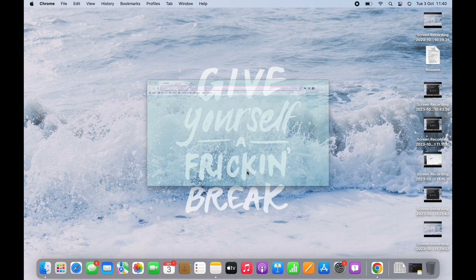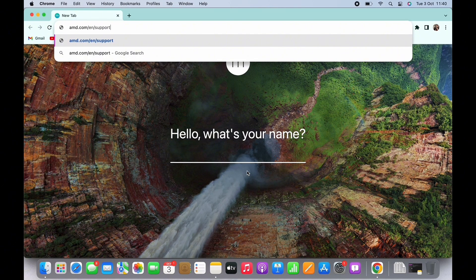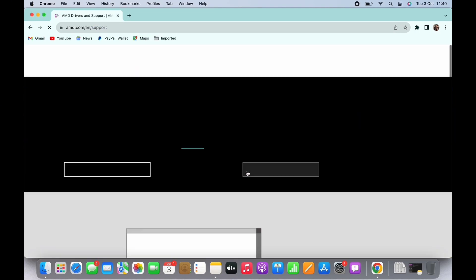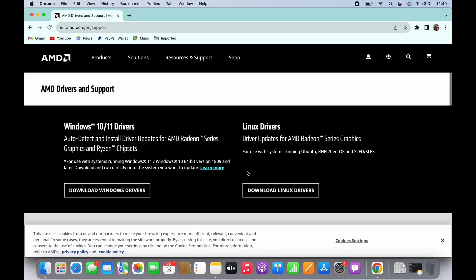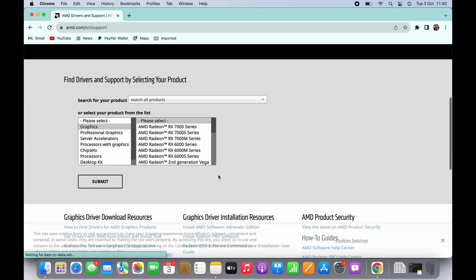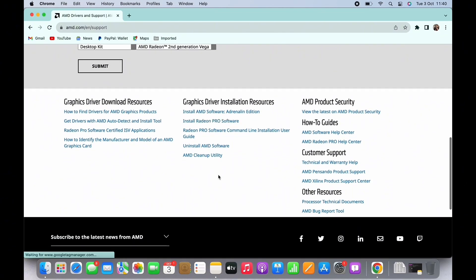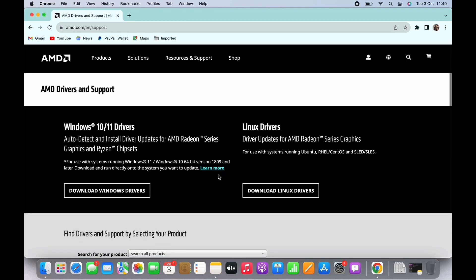Search for amd.com/en/support in the search bar. You will be led to the official AMD webpage. You will see the download option there, so tap on the download option for whichever device is suitable for you.